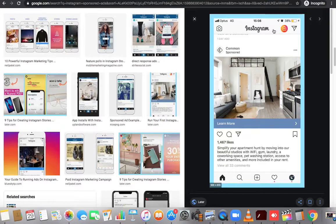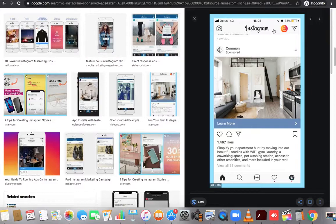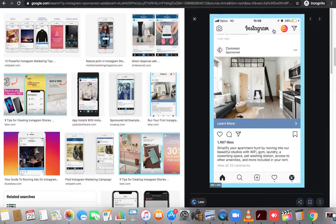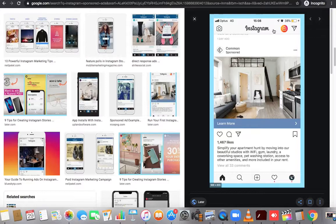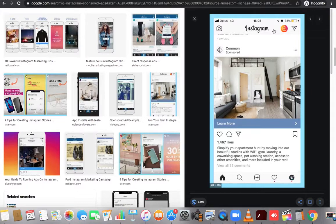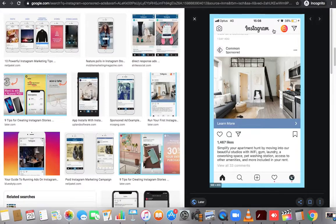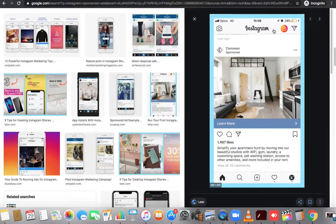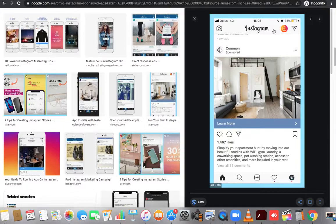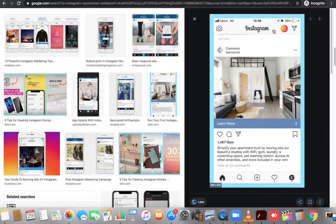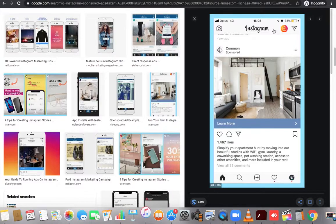This is what's called a sponsored ad. As you're scrolling, this pops up. Instagram has put together, because they have so many users and so many eyeballs on it, Instagram, who is owned by Facebook, Facebook has an ad platform. Facebook has probably the most detailed information on people on the planet. If they're not number one, they're definitely top two or top three.